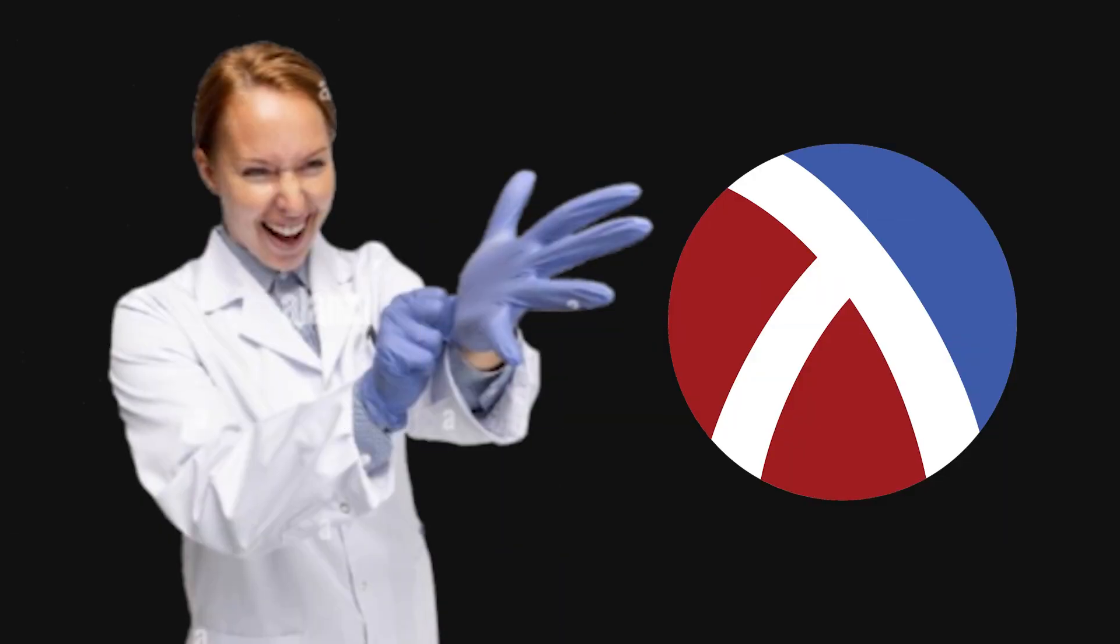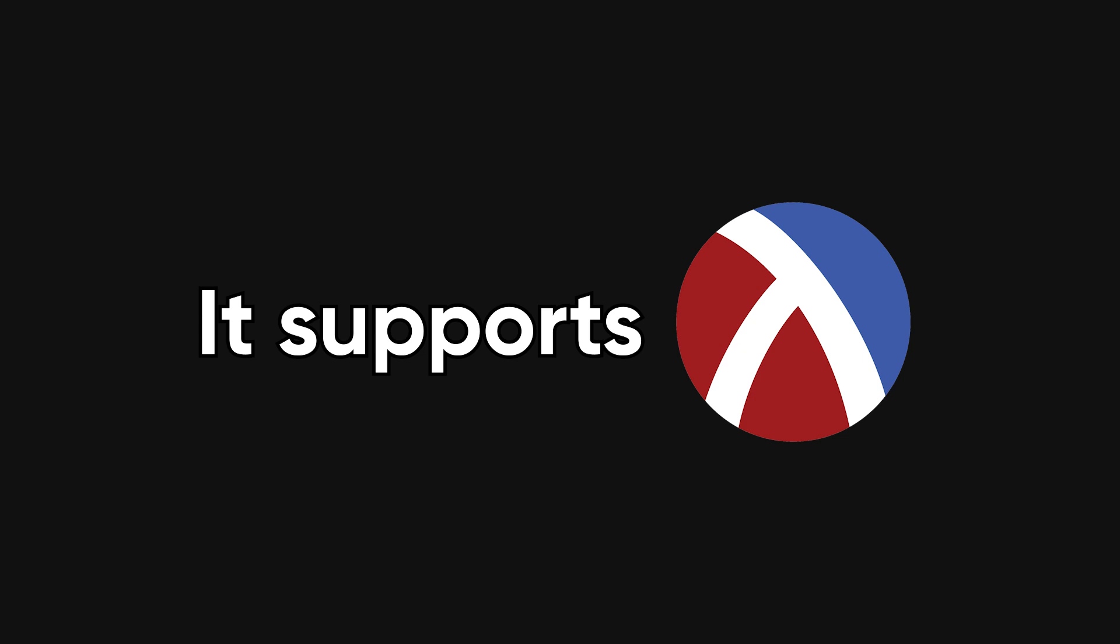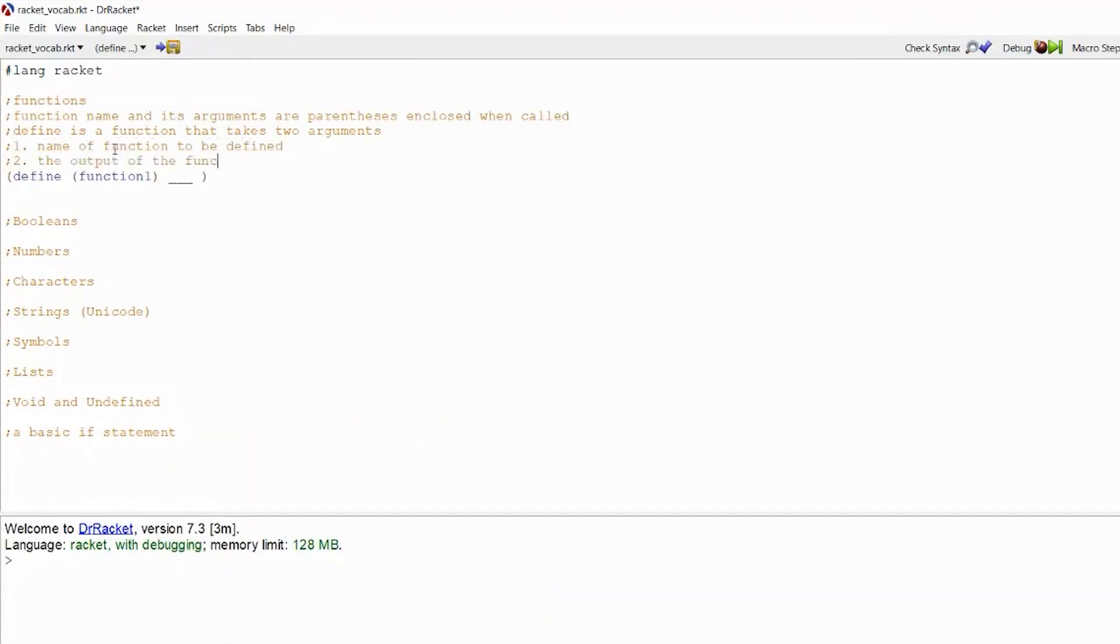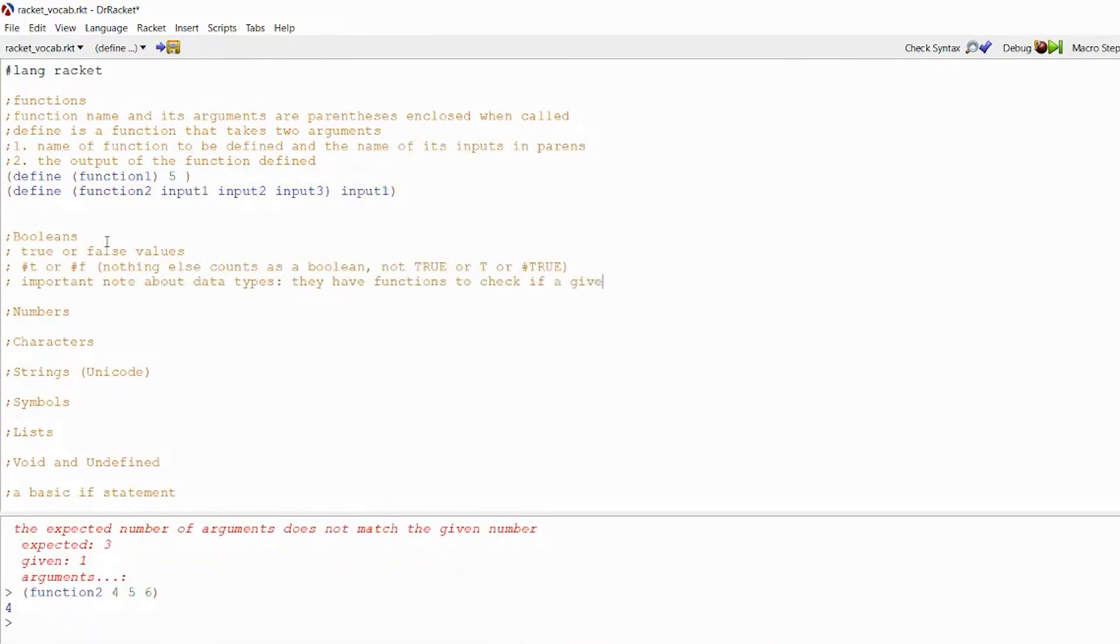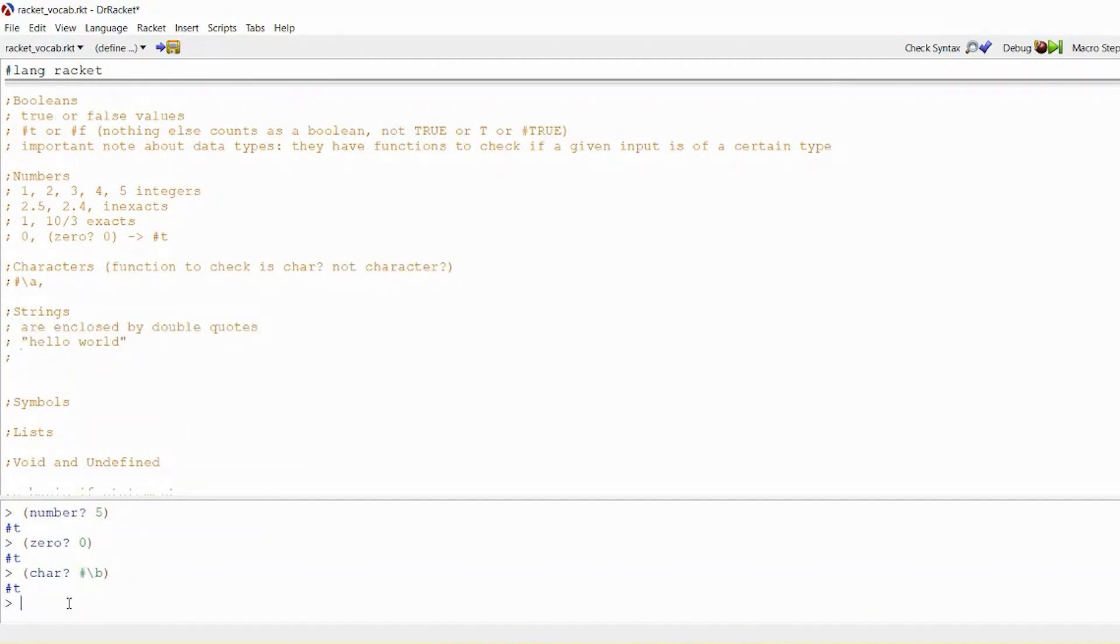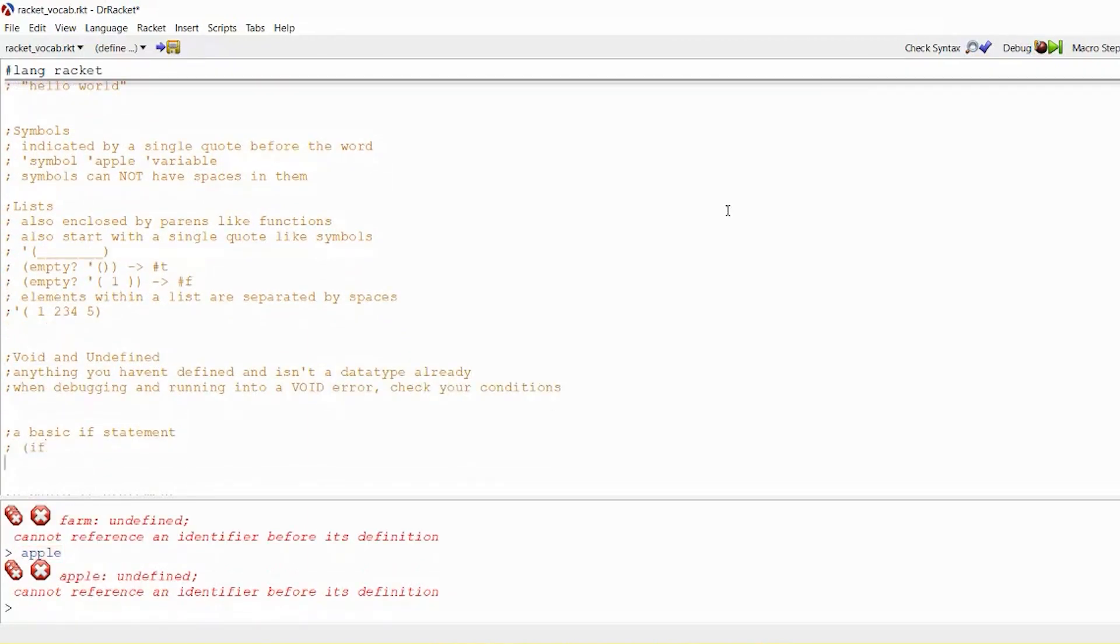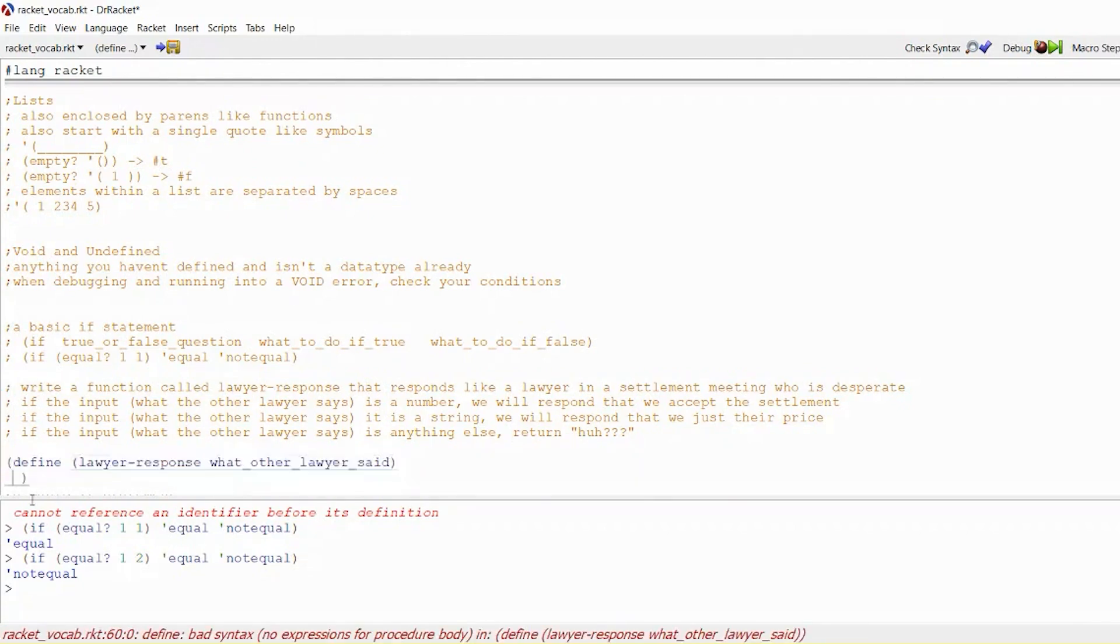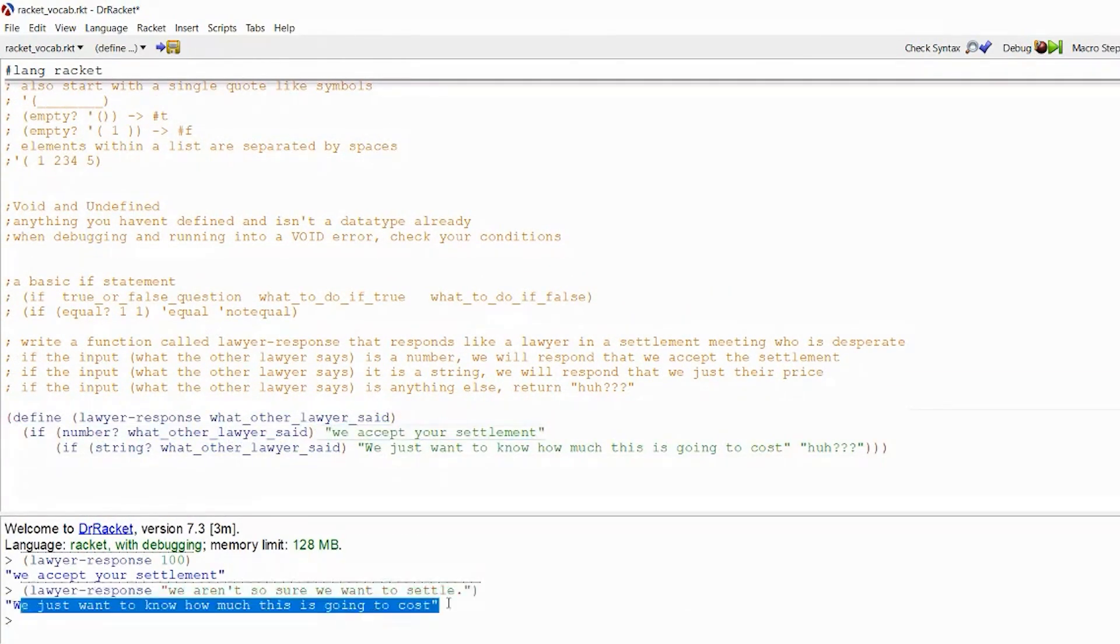Then there's Dr. Racket, which is all about education and learning functional programming. It supports the Racket language, a dialect of Scheme, and comes with a Read Eval Print Loop, or REPL, and step-by-step debugging tools built in. This makes it perfect for understanding how your code executes and learning core programming concepts. But let's be honest, you probably won't use it for large-scale production apps. For learning and experimenting with functional programming, it's incredibly valuable. I experimented with some small programs and liked how it visually tracks function calls and evaluates expressions, which really helps understand recursion and functional logic.